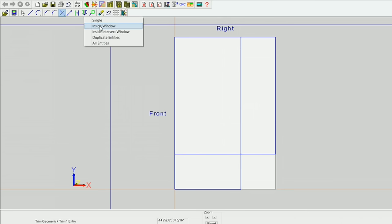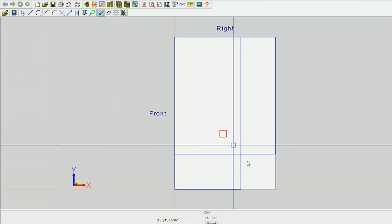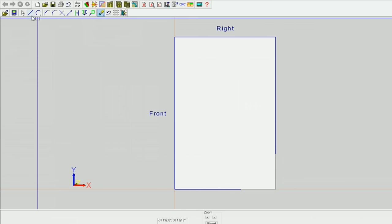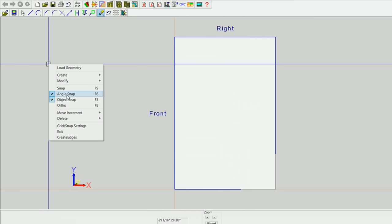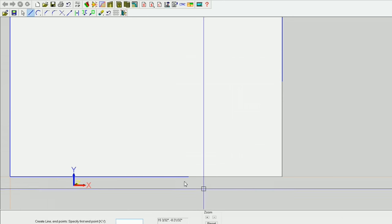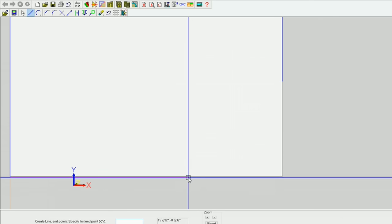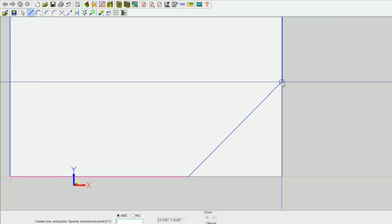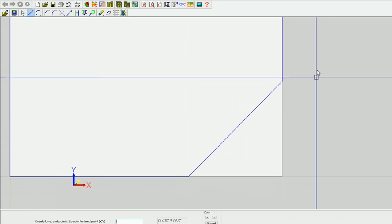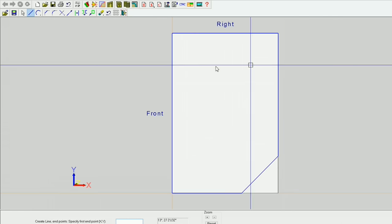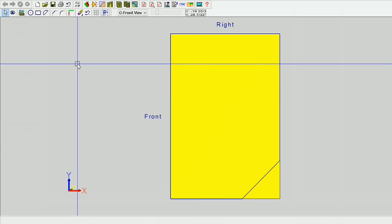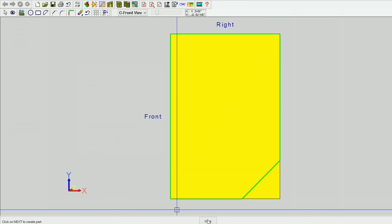Now I can get rid of the lines I don't need. I'm going to delete inside the intercept window — I can delete those two lines. I've got angle snap on and object snap on, with my angle snap set to 45 degrees. I'm going to make sure that my pick box is encompassing those lines and connect those lines. Now I'm going to exit contour mode and create a part using closed contour — so come on geometry — and next.